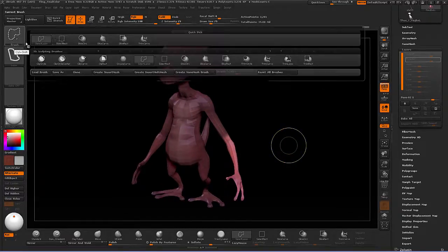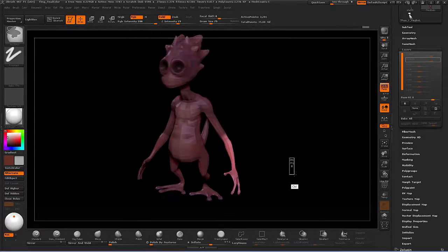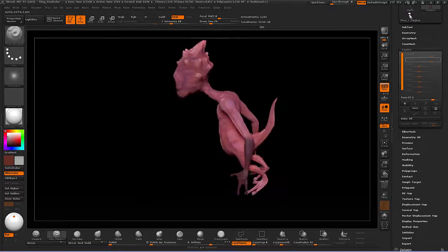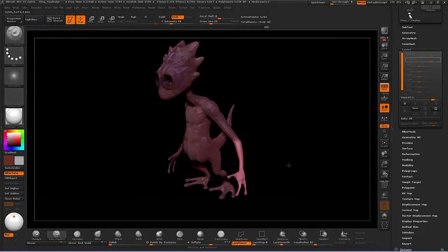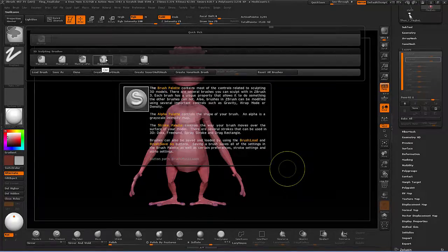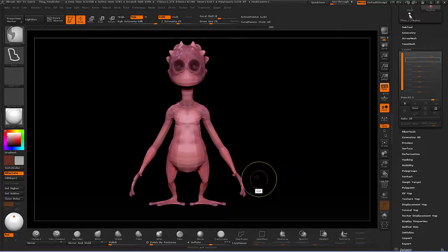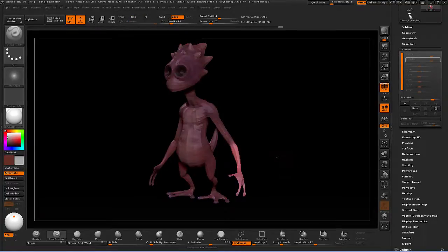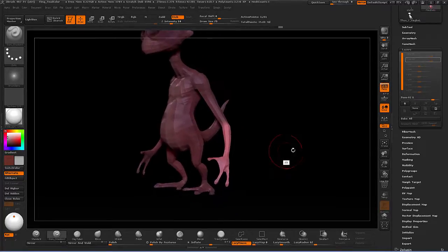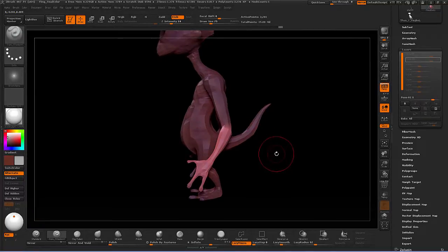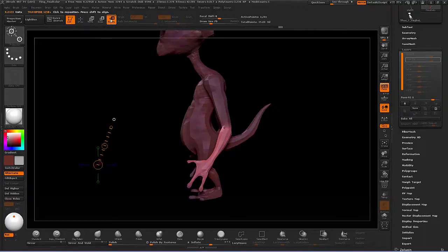Another option is to hold down control and paint a mask directly on the model. You can also hold control to switch to the mask lasso and drag out a mask shape. After isolating the arm with Ctrl+I, put the tool on rotate. The transposed line will be from the last time you used it, so click and drag out a new line. Treat this as if you're making a bone — drag the outer circle to set the elbow position, then rotate the model to reposition the other circle near the wrist.